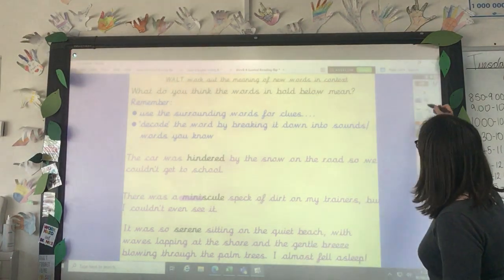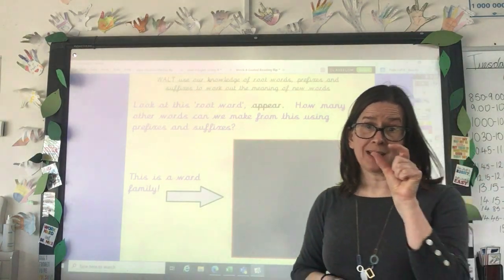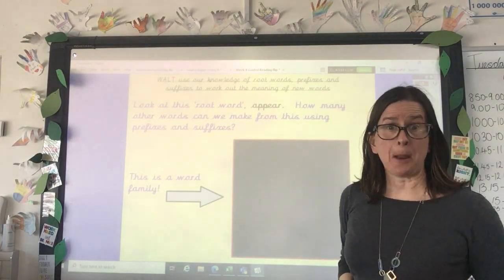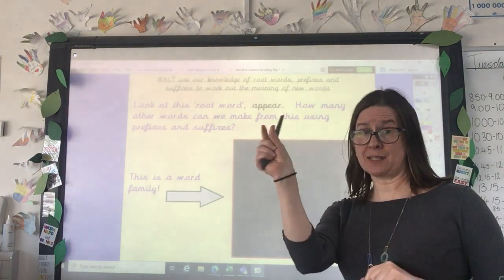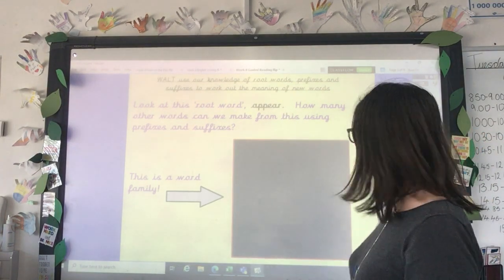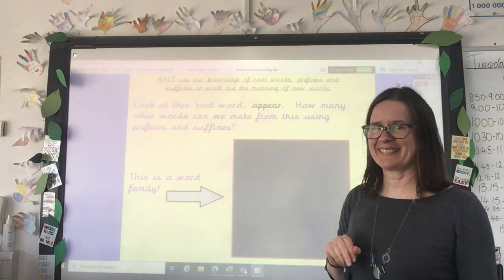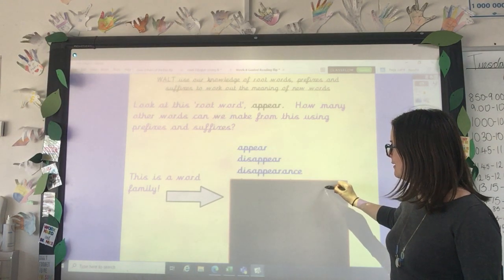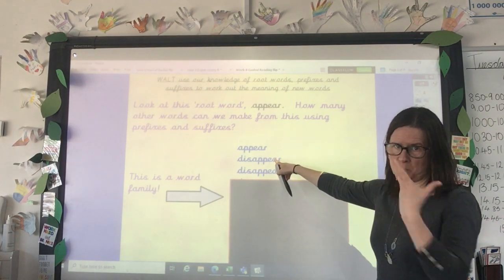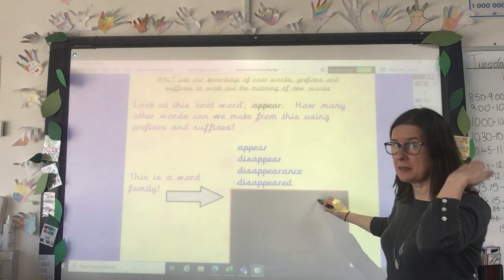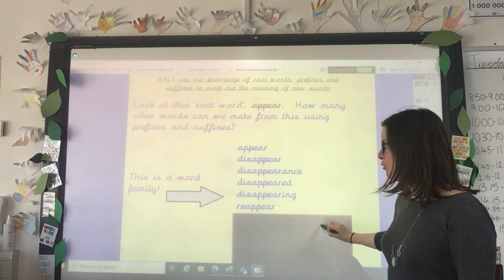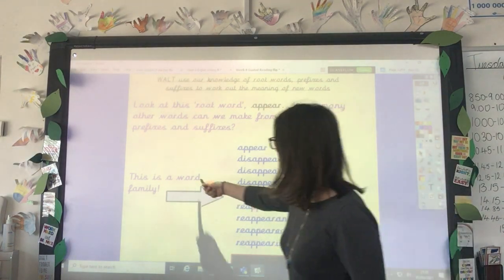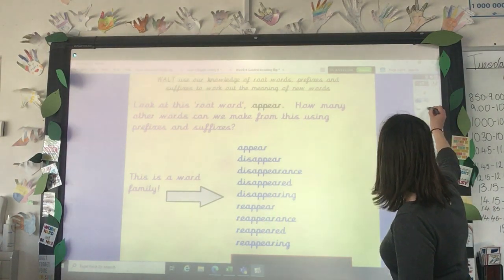Something else that helps us — like with 'minuscule' having the prefix 'mini' in it — we have lots of words that are made from root words. If you think about the root word 'appear,' how many other words can you make using prefixes at the beginning or suffixes at the end? On the board we've got: appear, disappear, disappearance — 'dis' makes it negative, like 'not appear'; this suffix makes it a noun; disappeared — past tense; disappearing; reappear — appear again; reappearance; reappeared; reappearing. This is what we call a word family, and those words can help us when we're reading an unknown word.